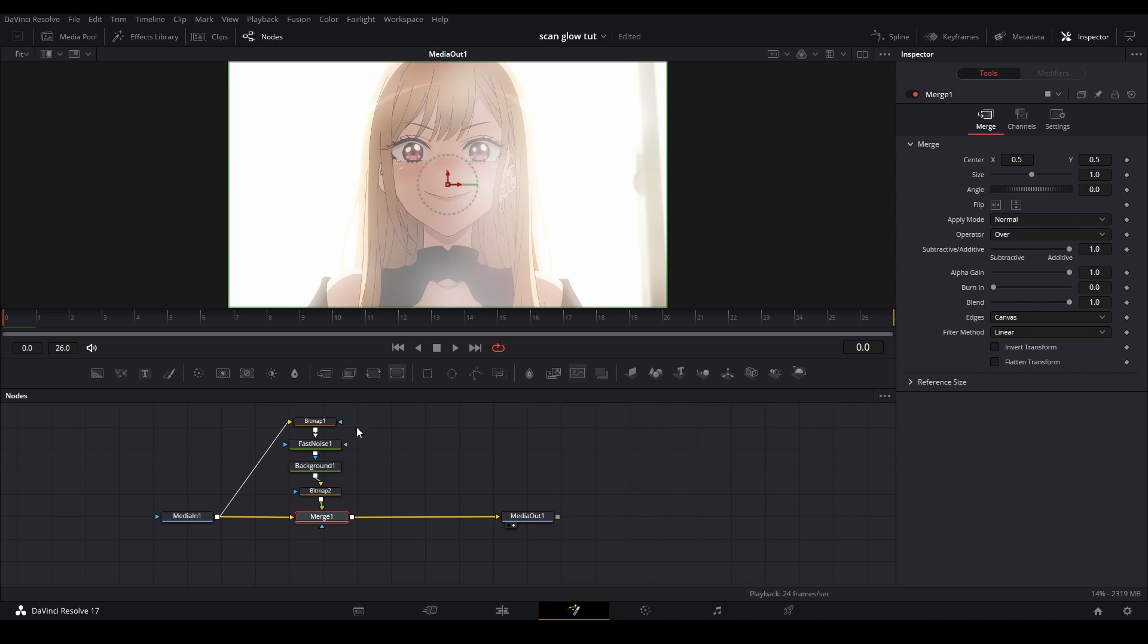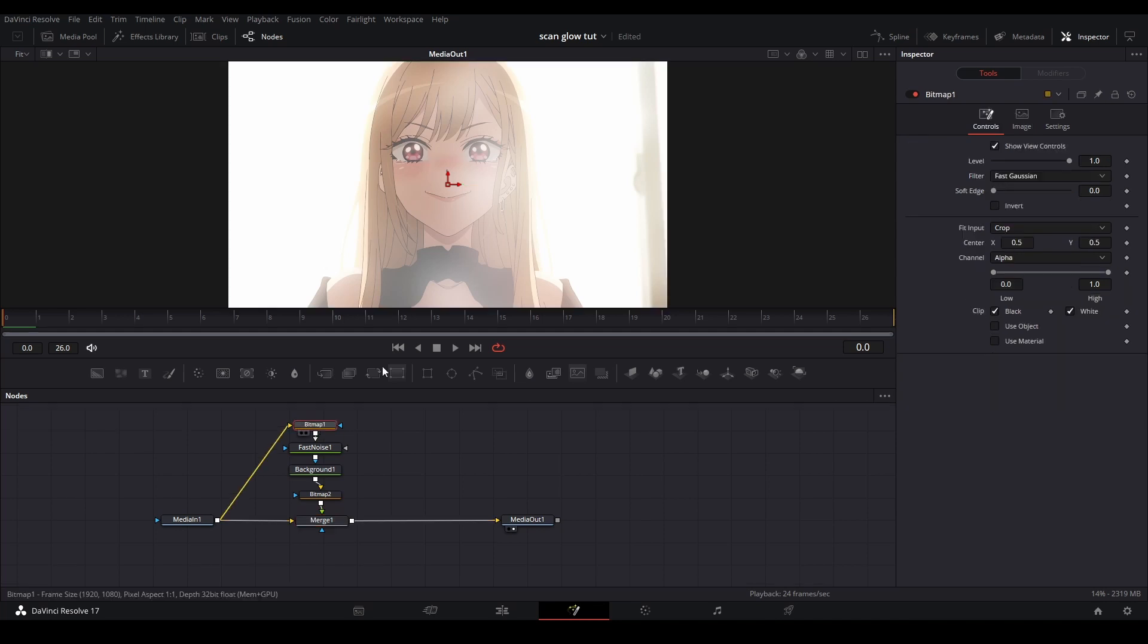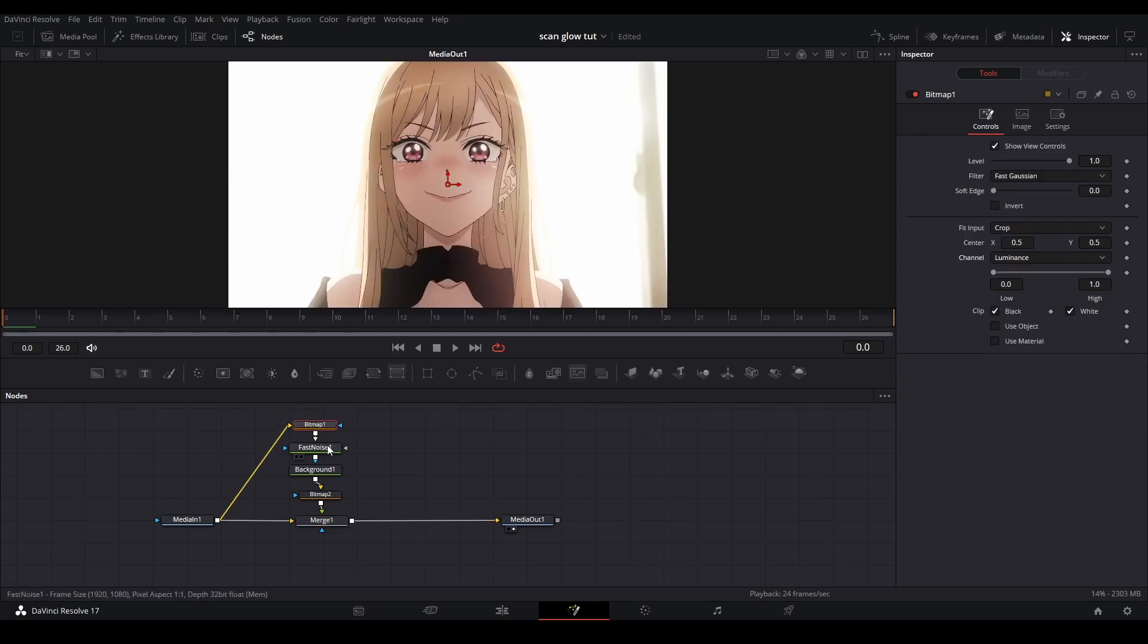First thing we're going to do is go to the first bitmap on top and go to the channel and switch it to luminance.